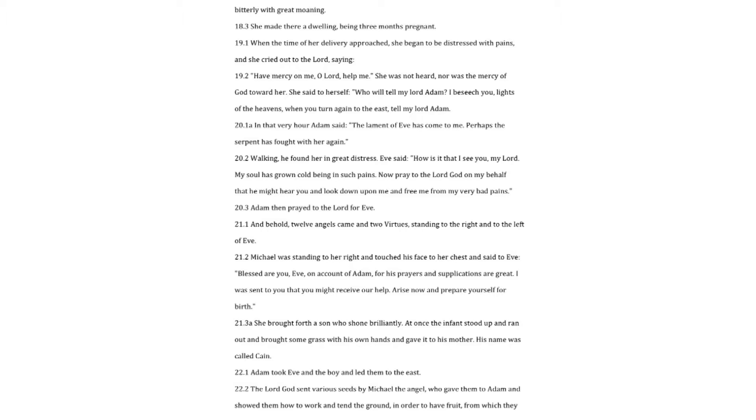And behold, twelve angels came and two virtues, standing to the right and to the left of Eve. Michael was standing to her right and touched his face to her chest and said to Eve. Blessed are you, Eve, on account of Adam, for his prayers and supplications are great. I was sent to you that you might receive our help. Arise now and prepare yourself for birth.